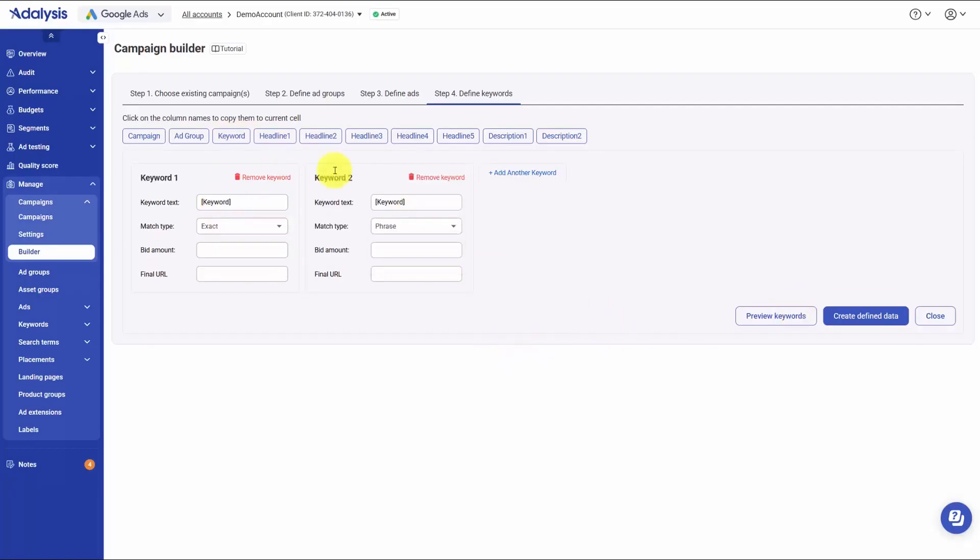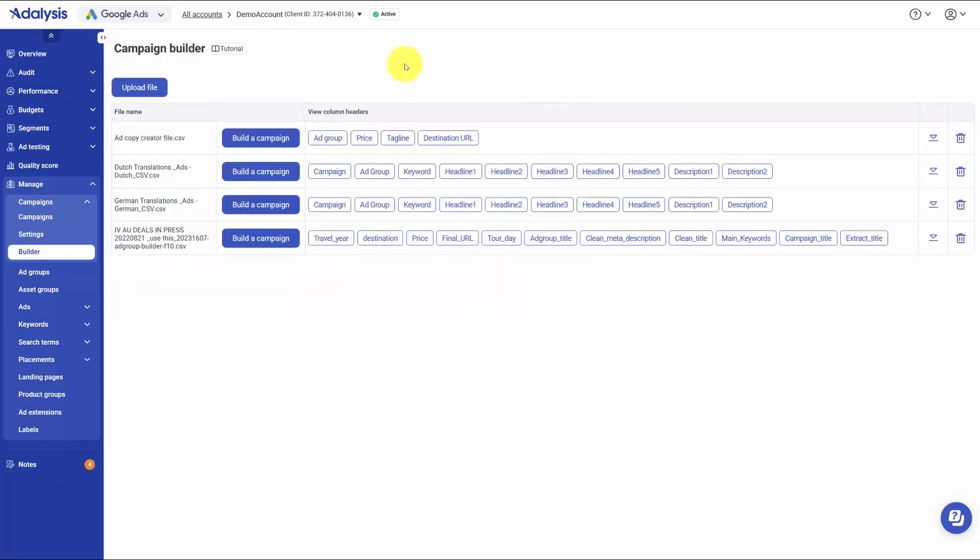At each step, the builder shows you what will be created or changed so you can catch mistakes early. Once everything looks right, you apply the changes and the builder pushes the new ad groups, ads, and keywords to the selected campaign structure.